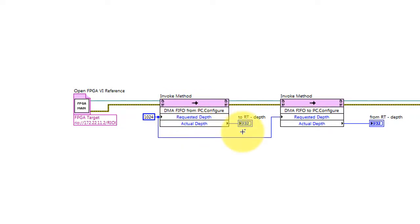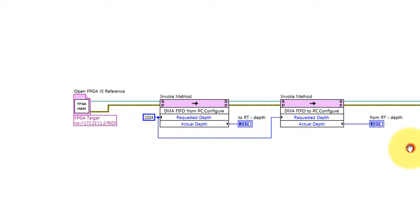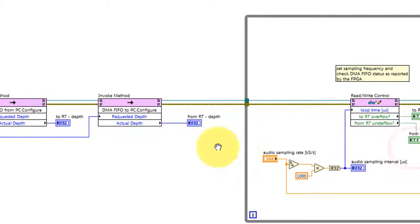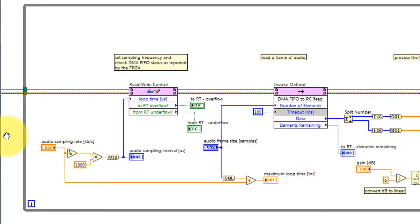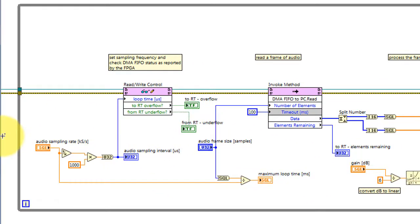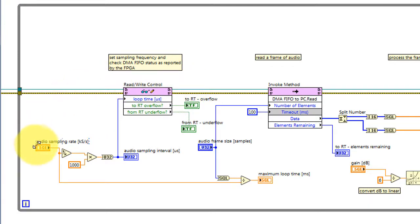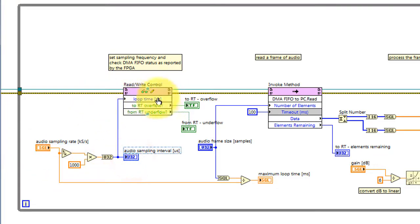I'm configuring the size of the FIFO in terms of the number of samples requested, using the same value for each: 1024. Begin by taking the desired audio sampling rate in kilo samples per second, converting that to microseconds, and then writing that to the front panel control of the FPGA.